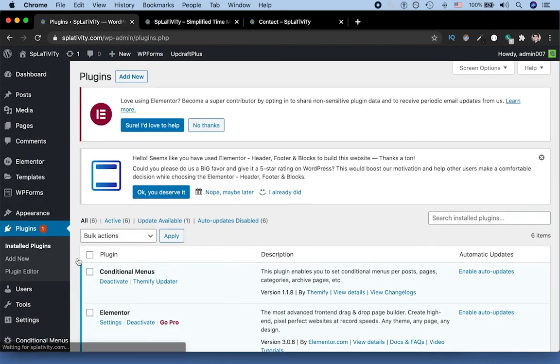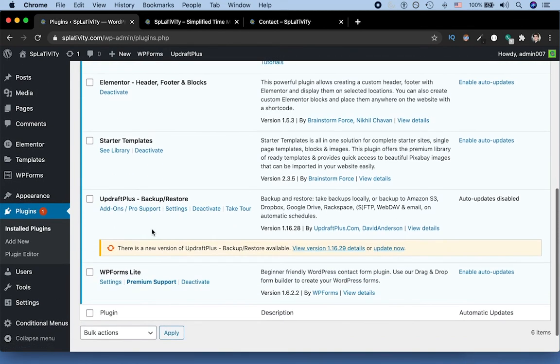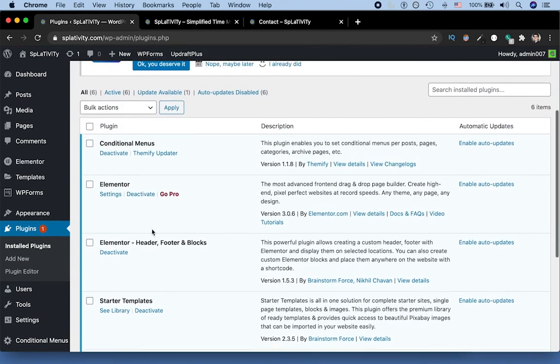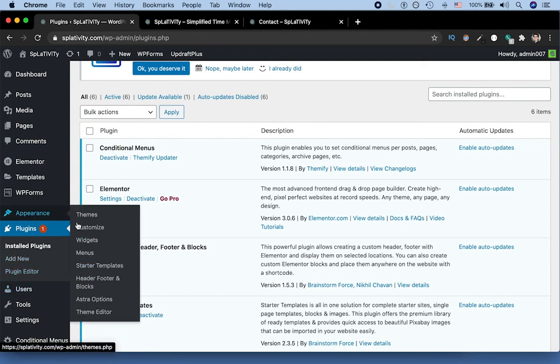We did that by installing a plugin called conditional menus by Themify. So if we go to our now installed plugins, we have that conditional menu plugin, which we installed and activated. Once we activated it, we then went to appearance and menus.